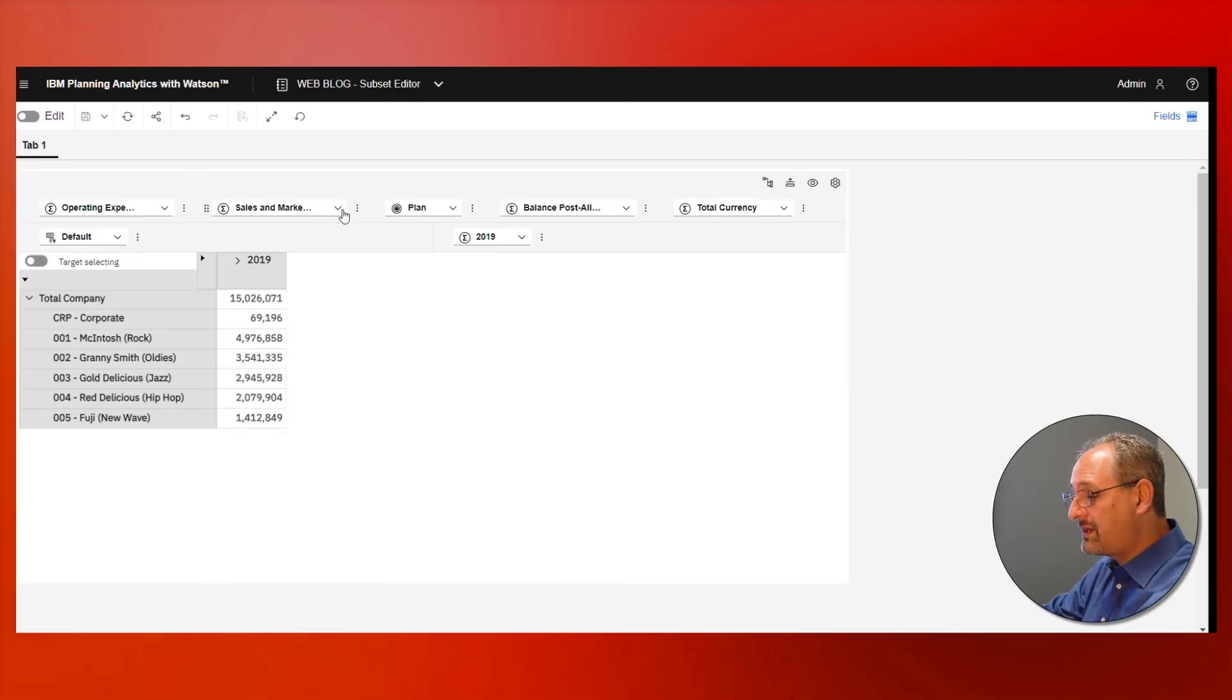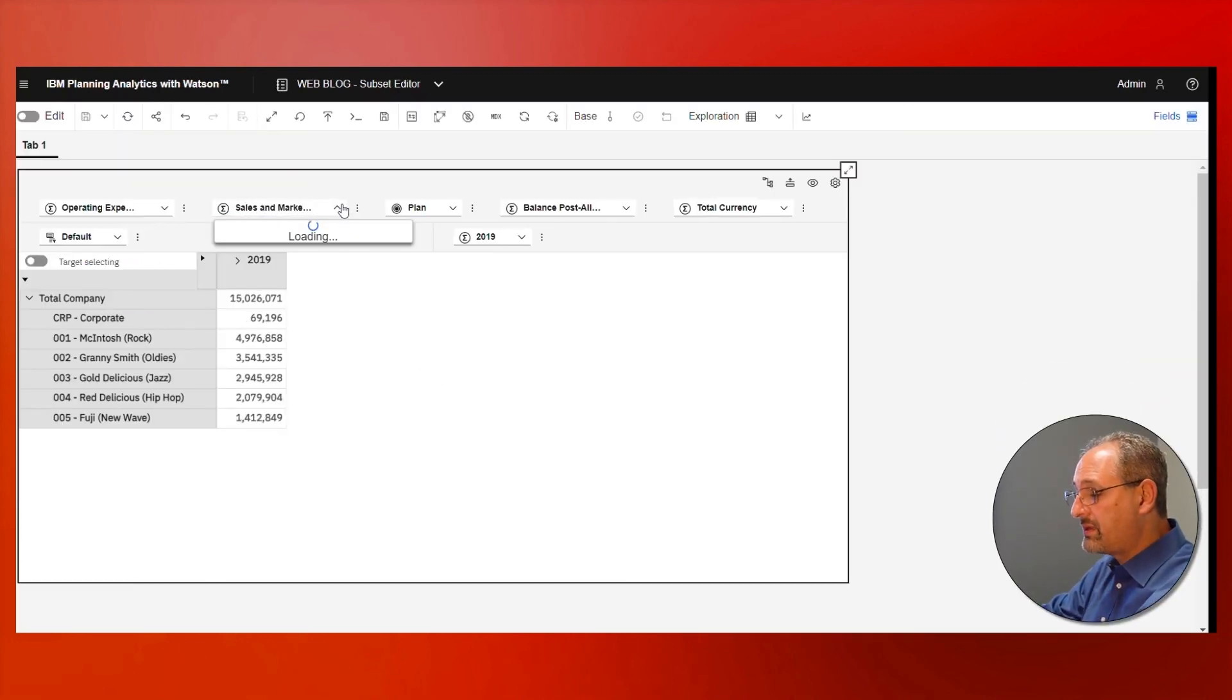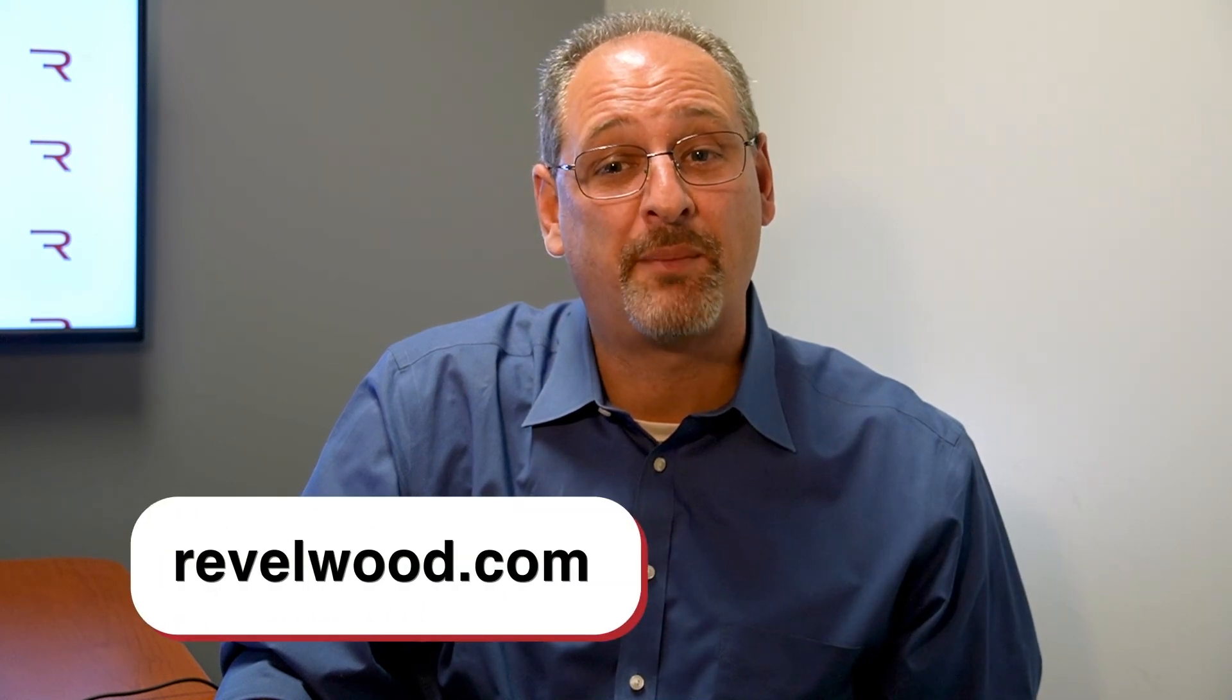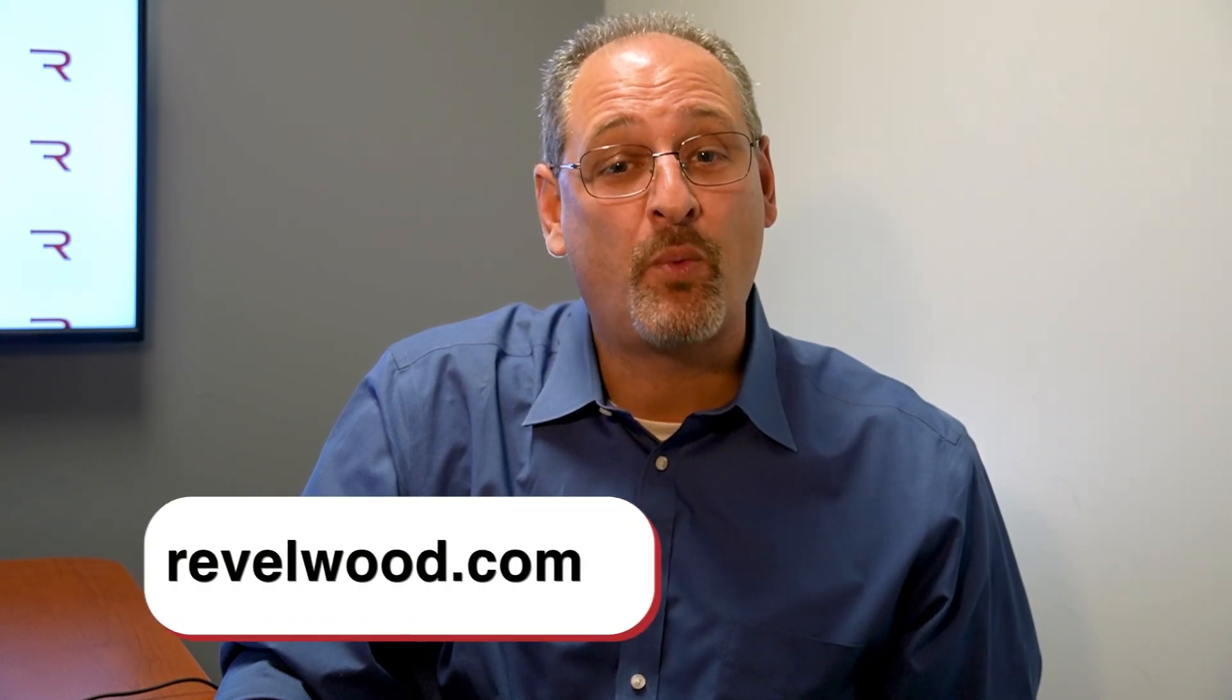Thanks for watching the video. I hope you enjoyed it and learned something new. Please visit our website at revelwood.com to learn how we can help you discover more about planning analytics.